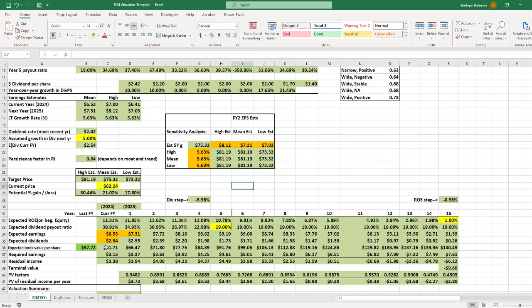I hope that using this template and the RIM valuation method shown in this video, you can estimate the target price of any public limited company and conclude whether the stock is over or undervalued. Thanks for watching this video.